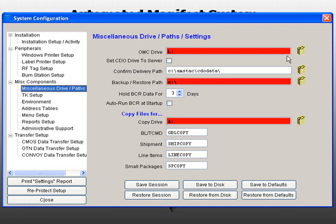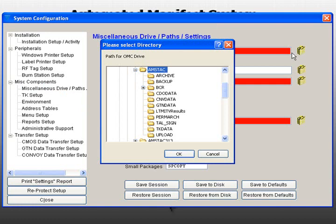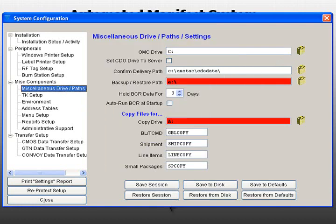The OMC Drive field tells AMS the location of the OMC Reader-Writer. The OMC is normally the L drive, but you may change the path by clicking on the directory icon to the right of the field.